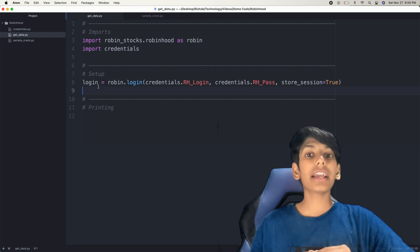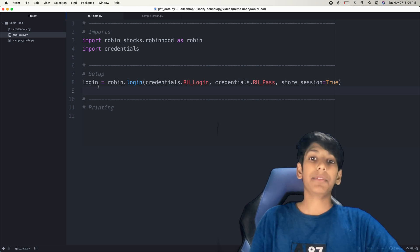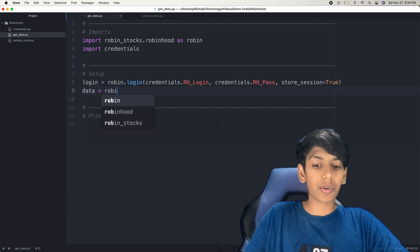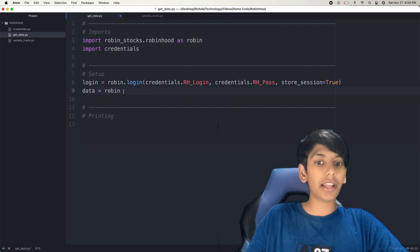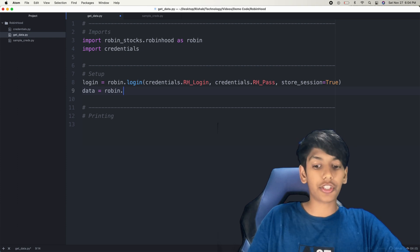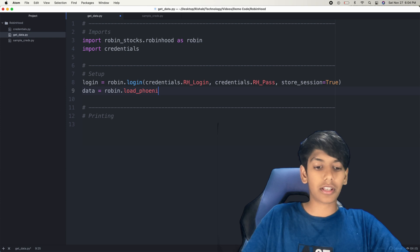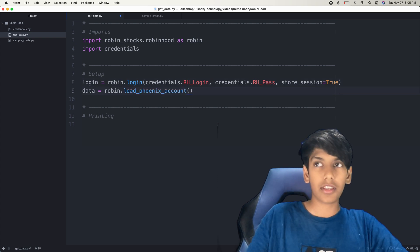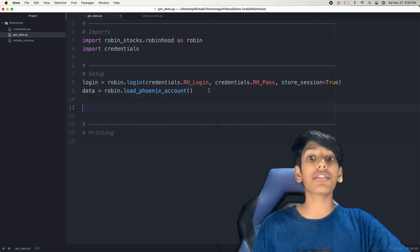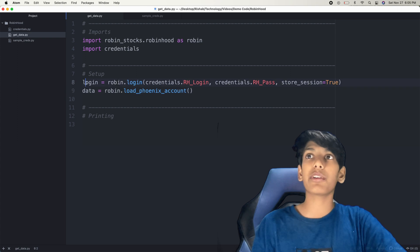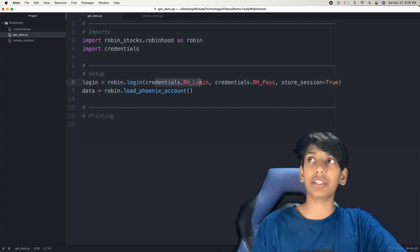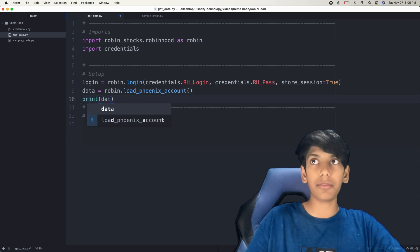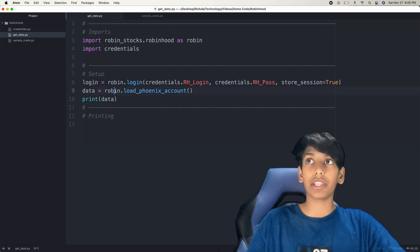Now with that access, we want to load all of the data correlated with our account. Just having access isn't enough — we need the data. So I'll create another variable called data, and set it to robin.load_phoenix_account(). This loads all the data associated with the account we just configured. Let's just print it out to test — we should see a bunch of raw data correlated with our Robinhood account.